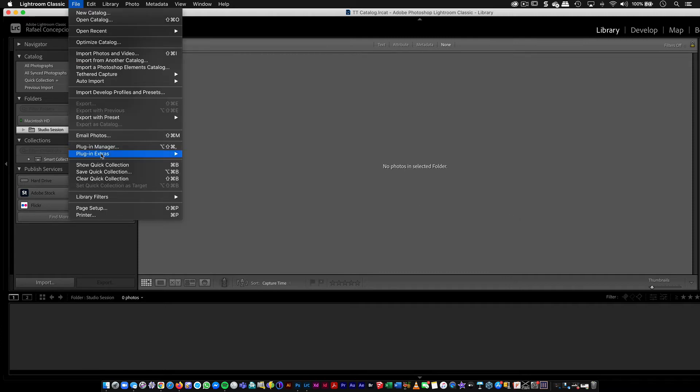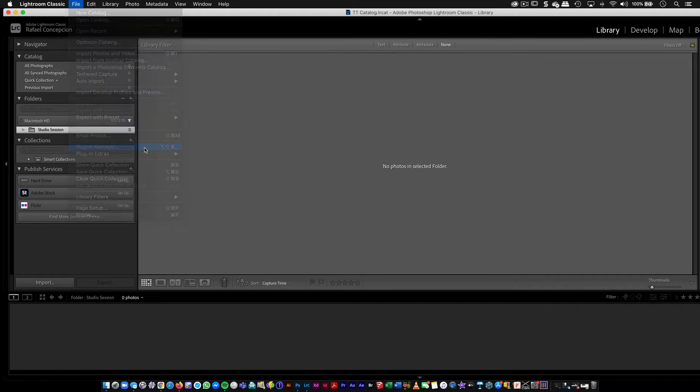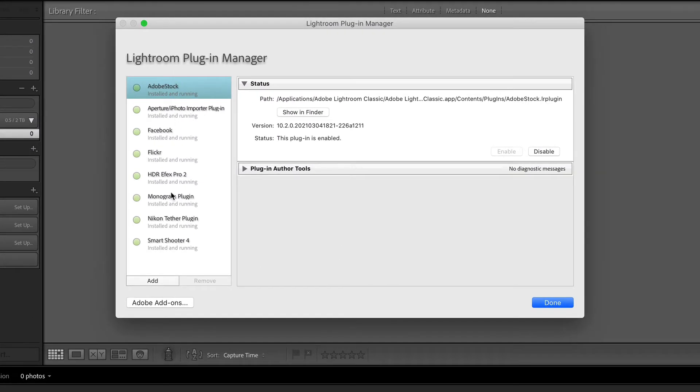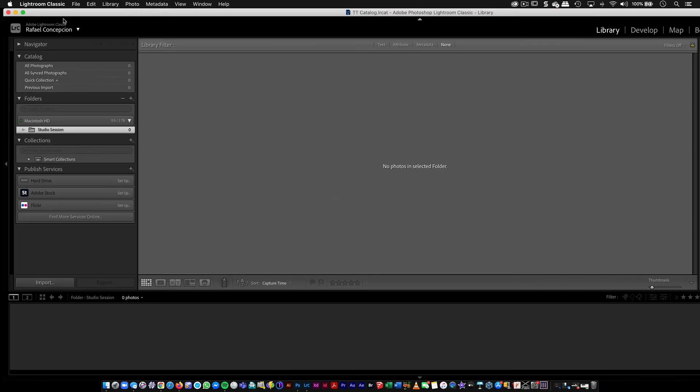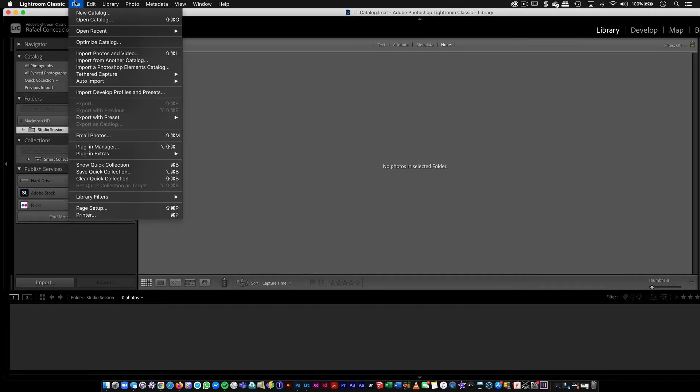But once we're inside of here, I'm just going to go to File and then I'm going to go into Plugin Manager. And inside of the plugin manager, you'll see that now you have Smart Shooter installed and running, which looks good.